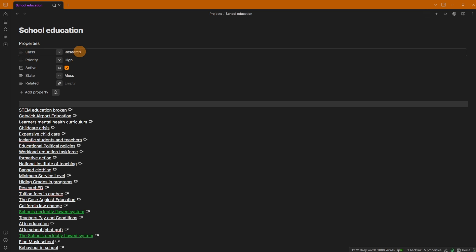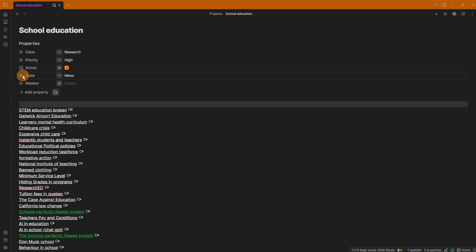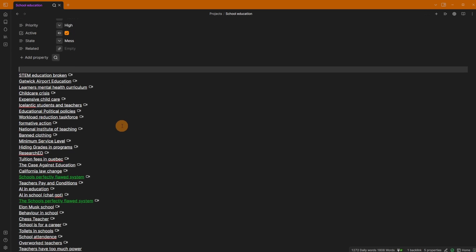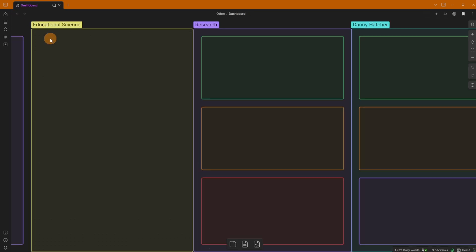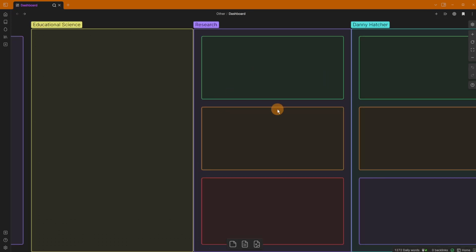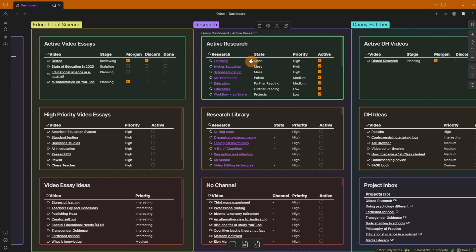At the top of the file I have the class — because it's a research file type — the priority is high because it's a high priority for me when it comes to education and research. The state is 'a mess,' and that's because in the new year I want to try and organize some of these research files a bit more. I've added in this state field to track where things currently stand.